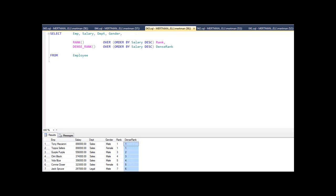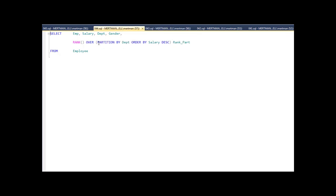You know as well as I do, this information is pretty much not very helpful to somebody on its own — they're going to want it broken down by department. How on earth would you do that? Well, let's go back to rank again. We added something called partition by department, and what this is going to do is rank every department in order, and then when it gets to the next department, it's going to start over again.